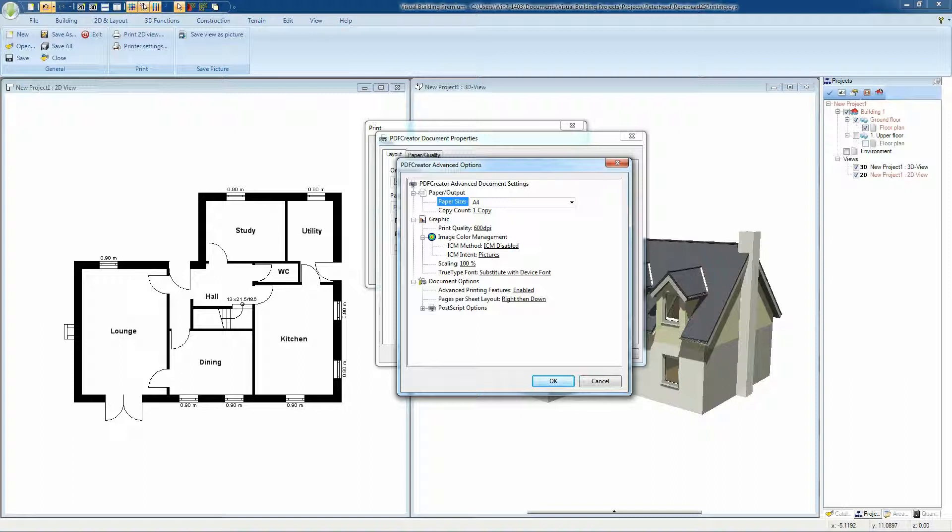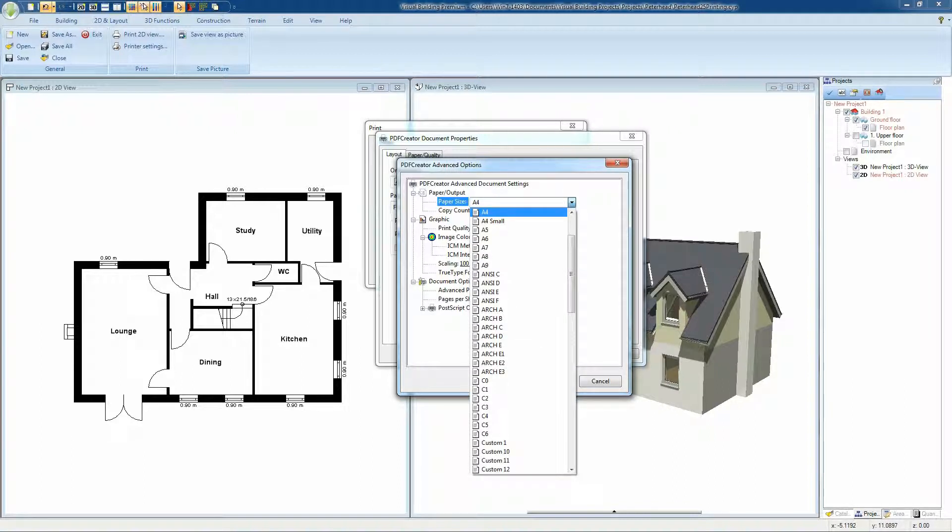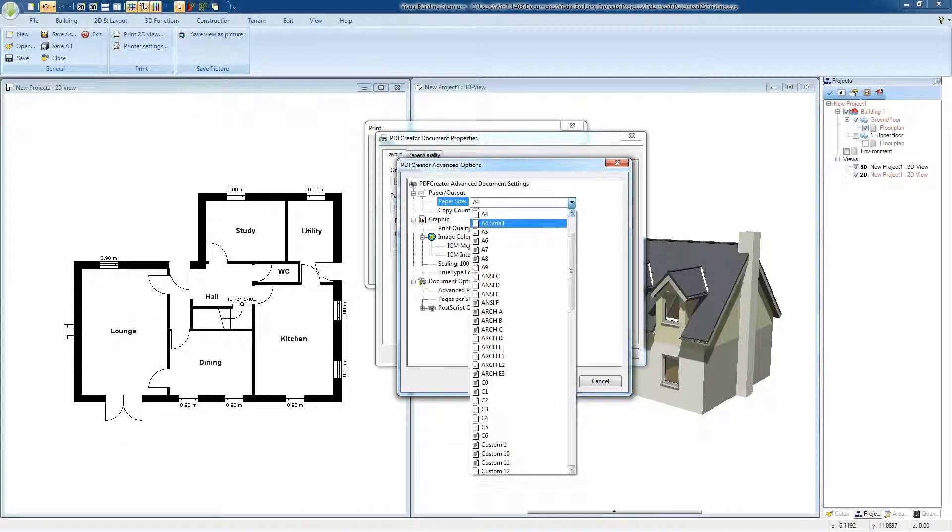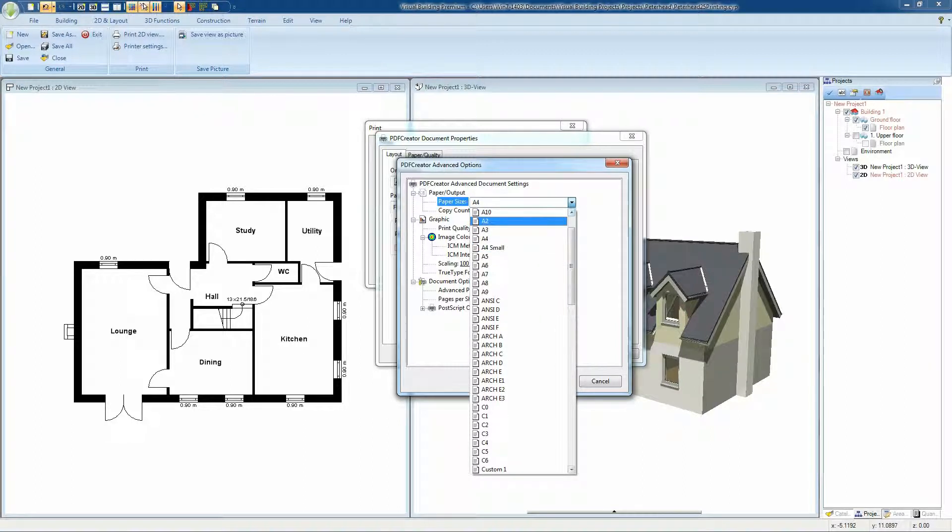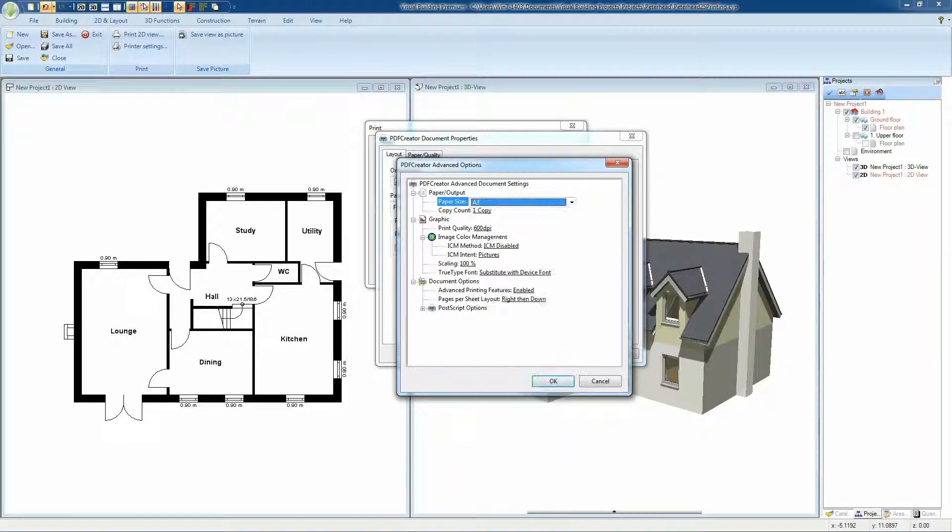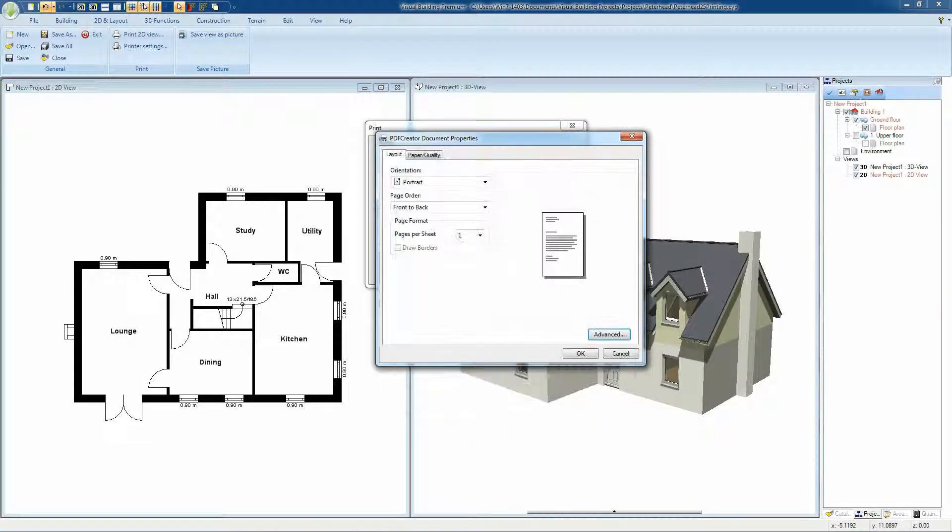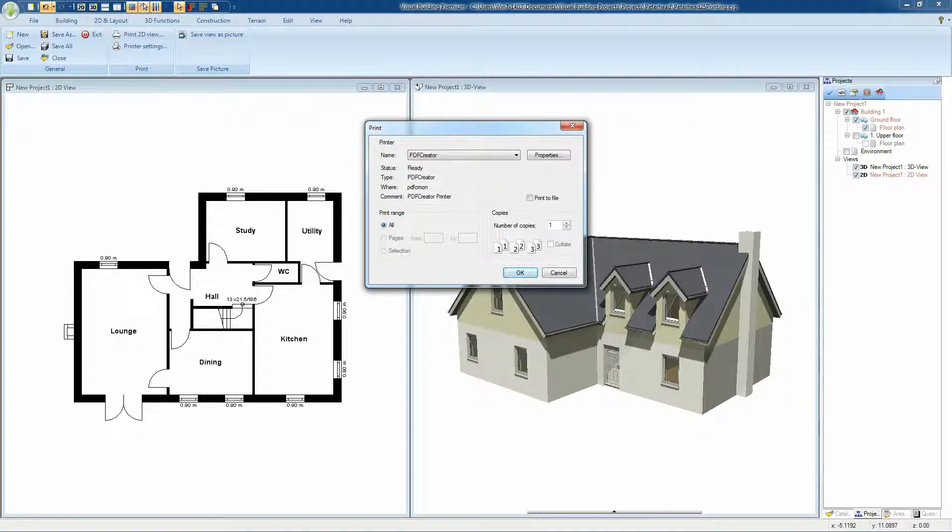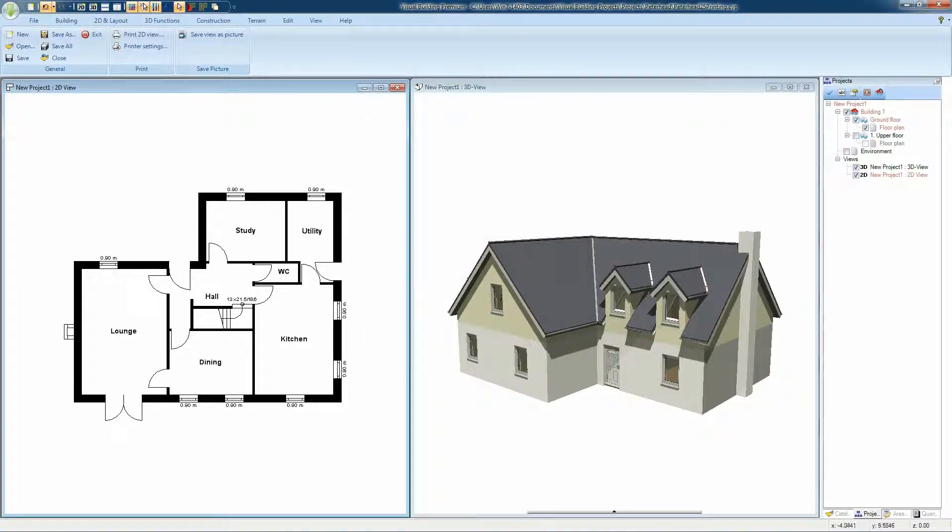The advantage of using a product such as PDF Creator is that you can print to a PDF file at a paper size that you don't have such as A3 or A2 or even A1. And of course you also save on paper.